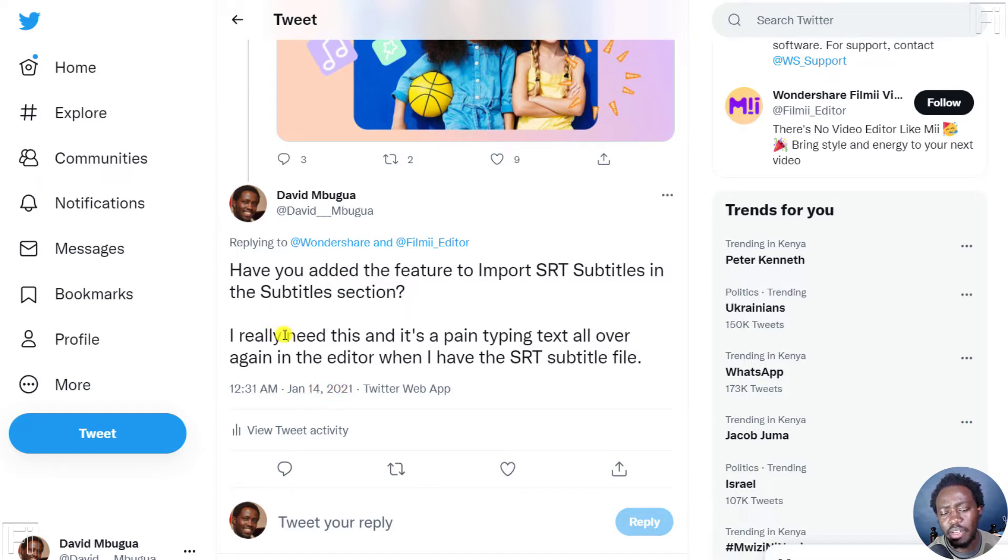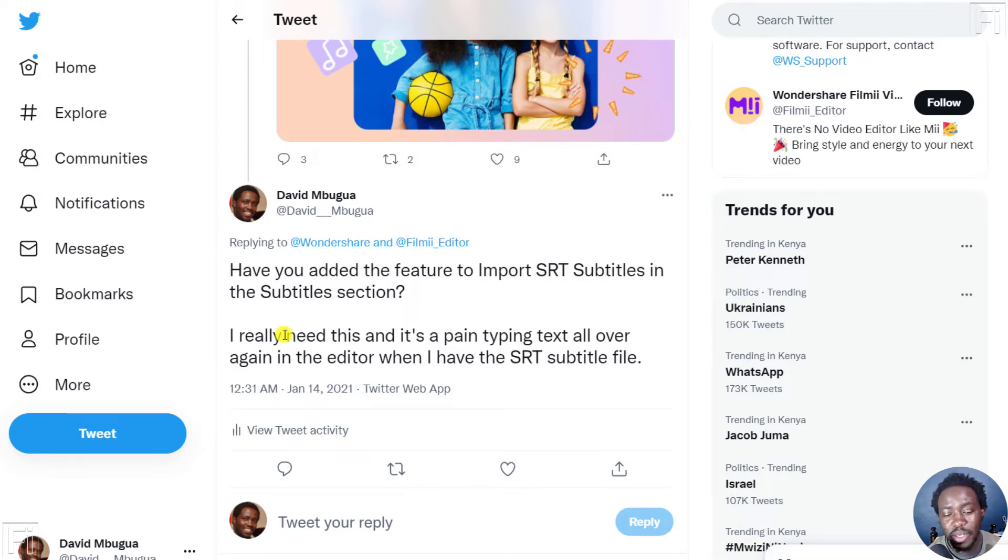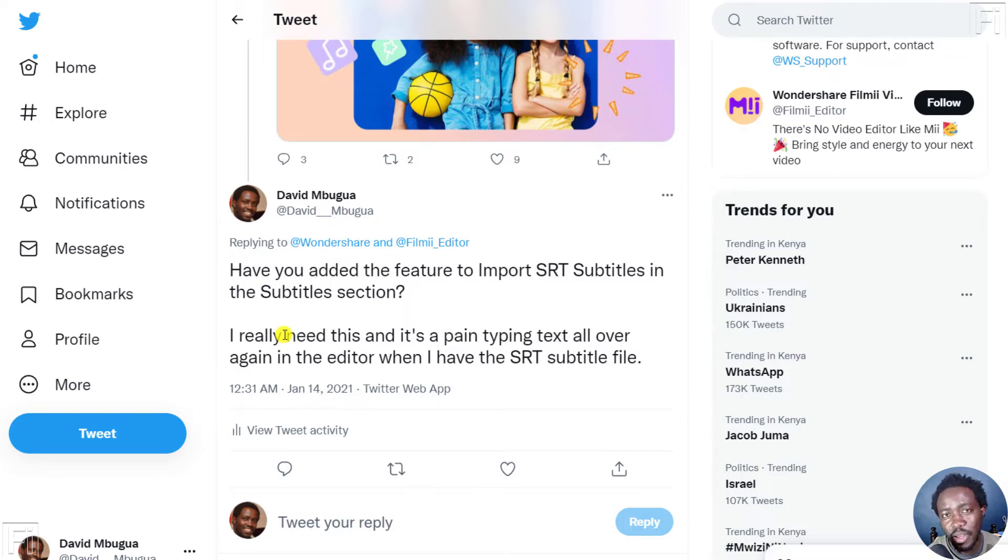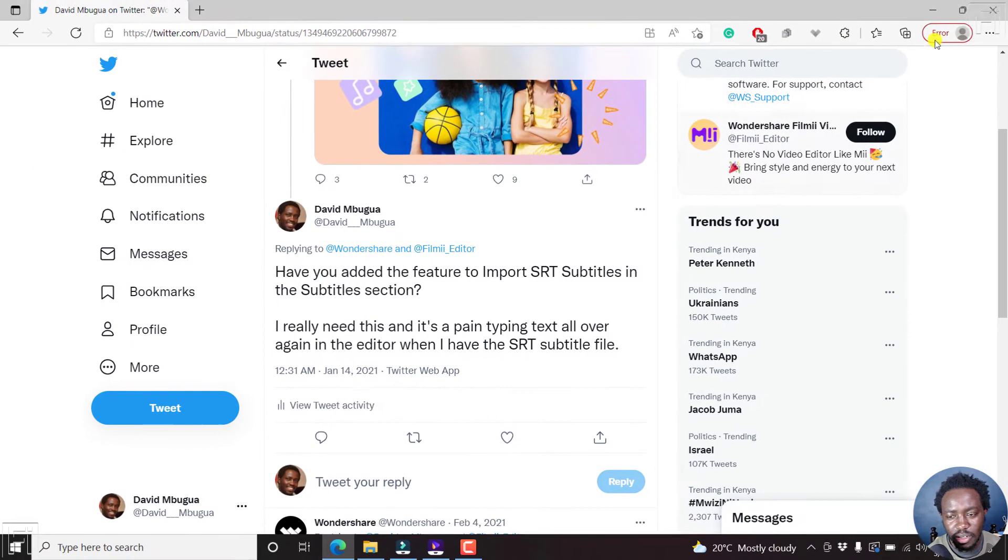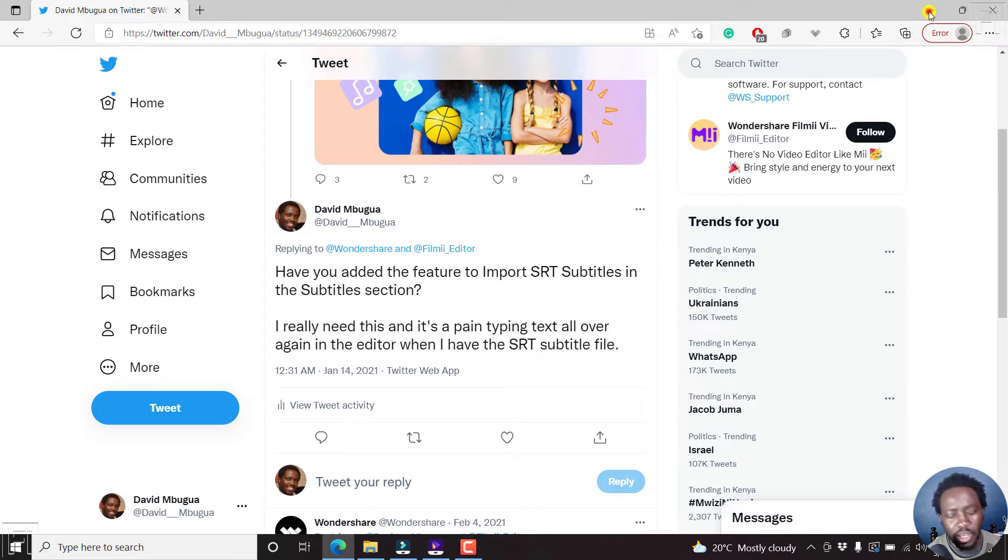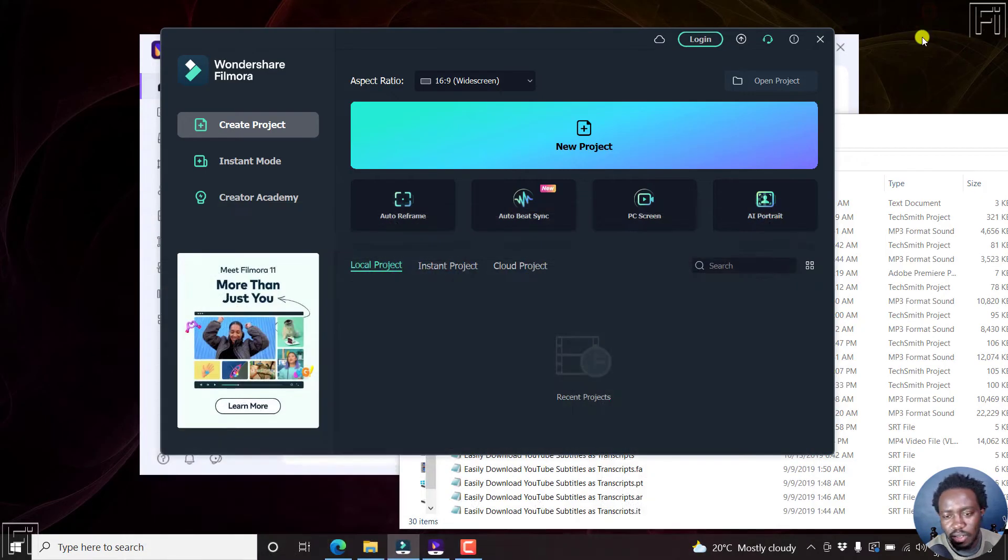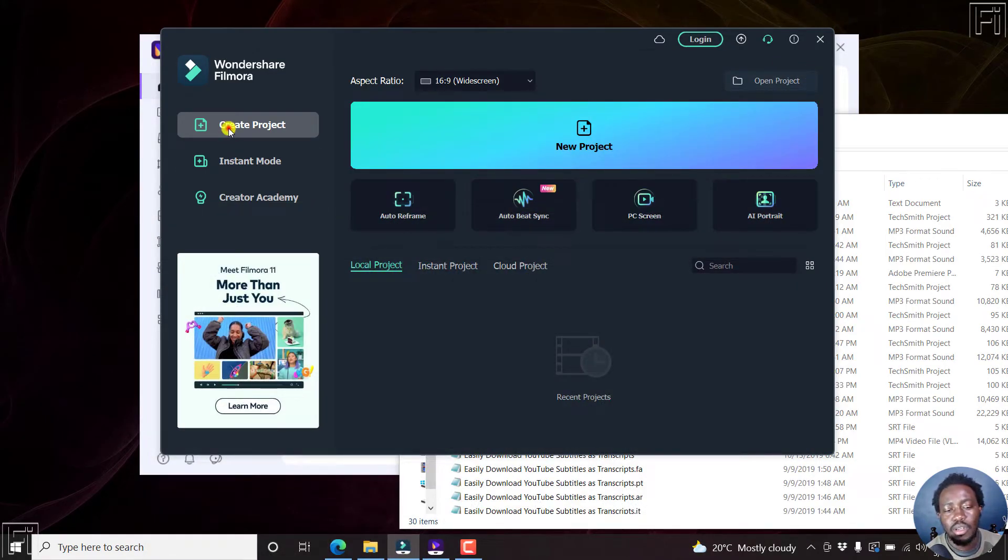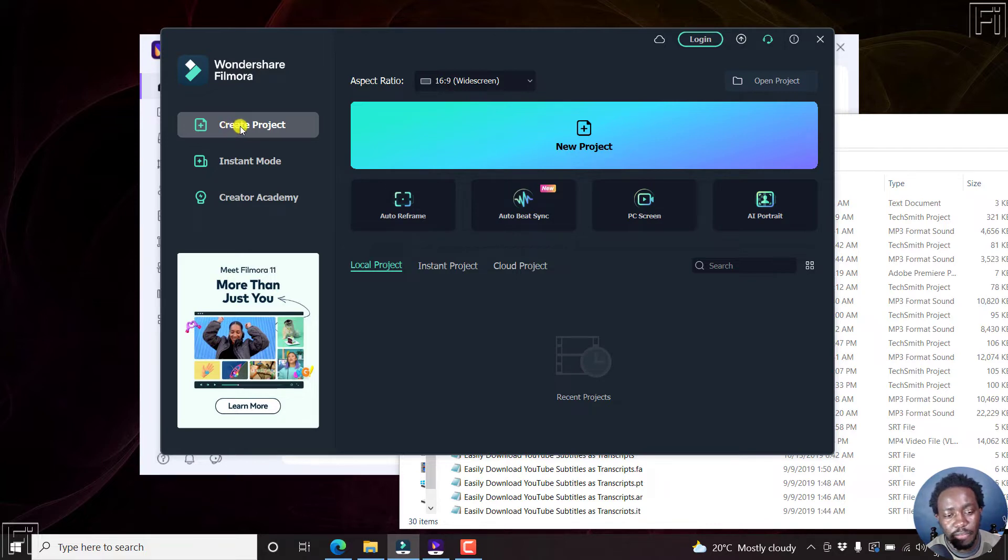I really need this and I believe other people do need it. And it's a pain typing text all over again in the editor when I have the SRT subtitle file, when I can just import that. Now, I was hoping and waiting that Filmora 11 would have this included. Unfortunately, it's not included.